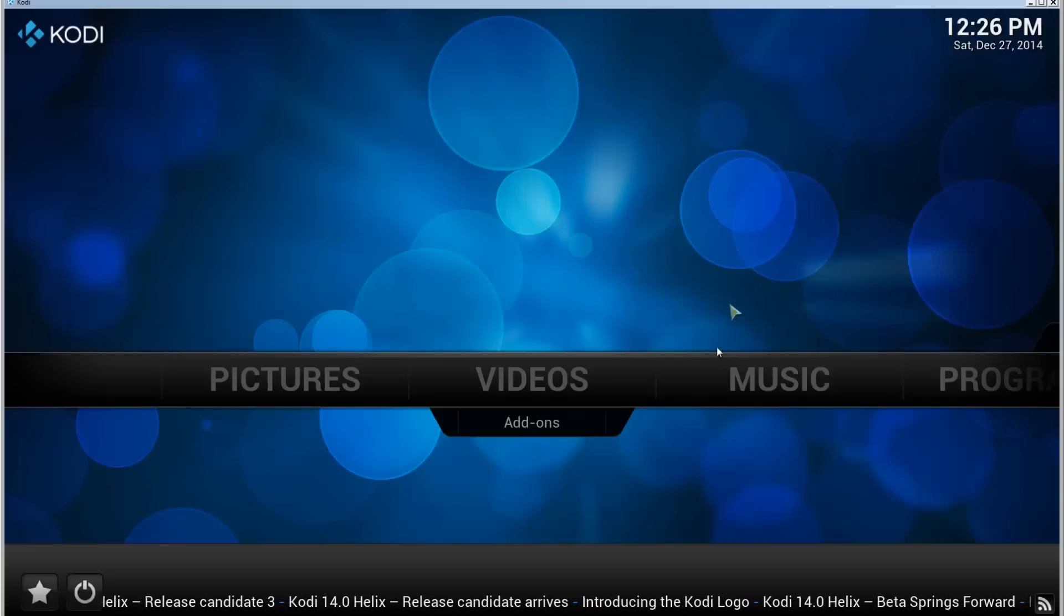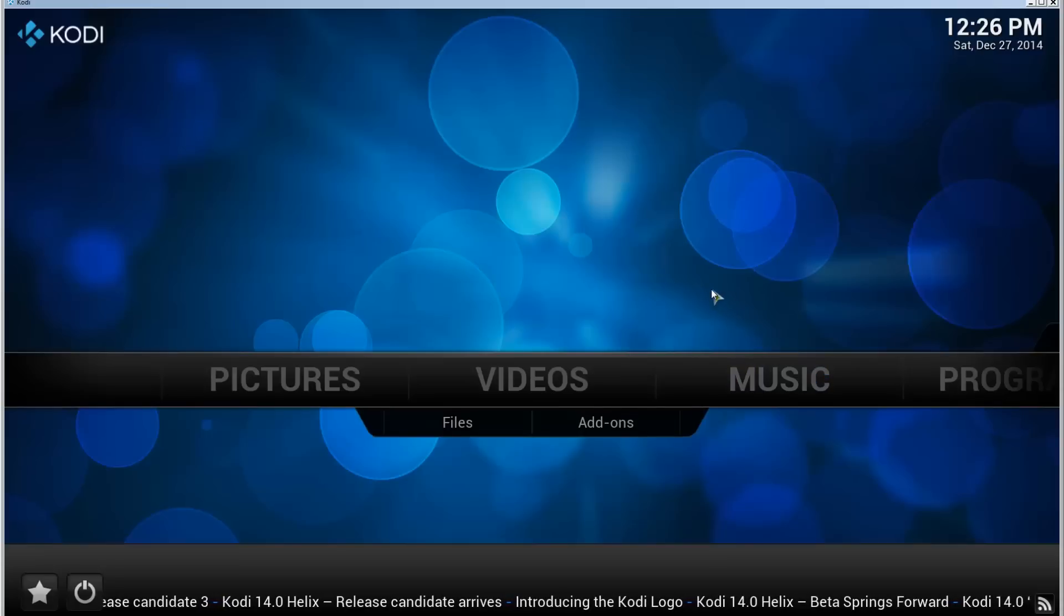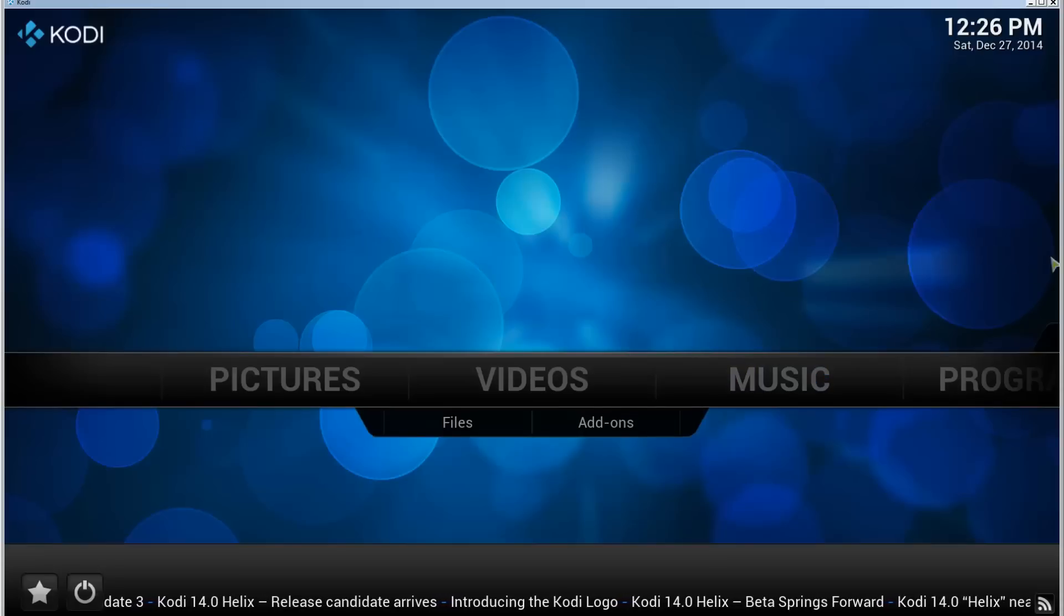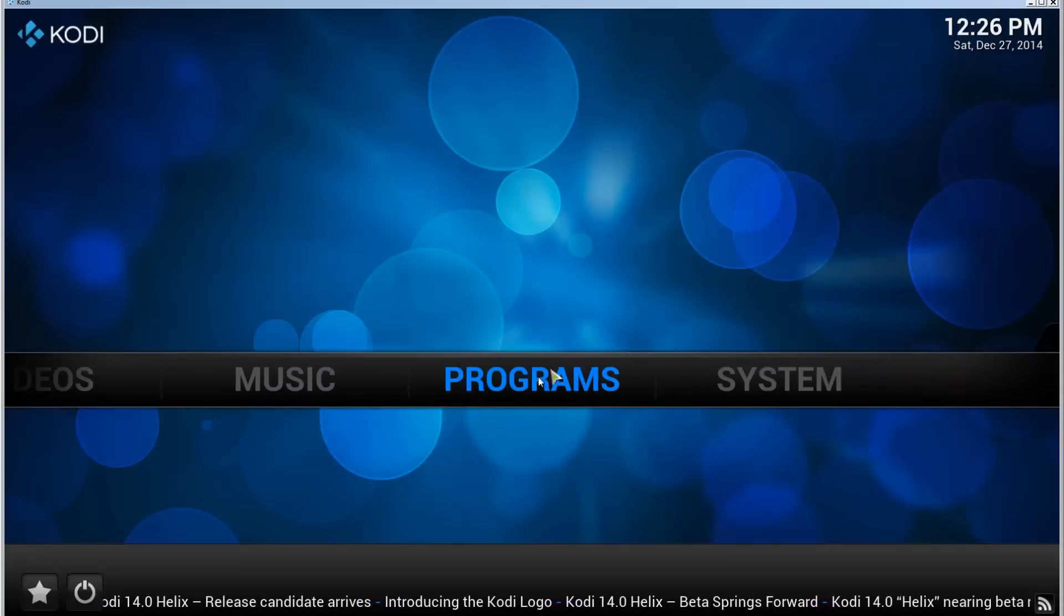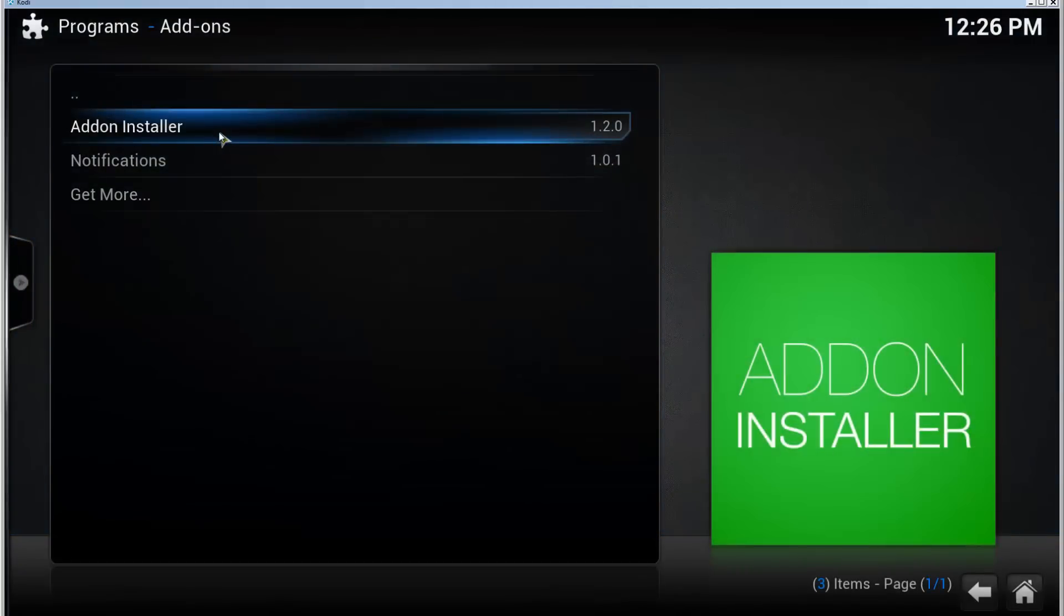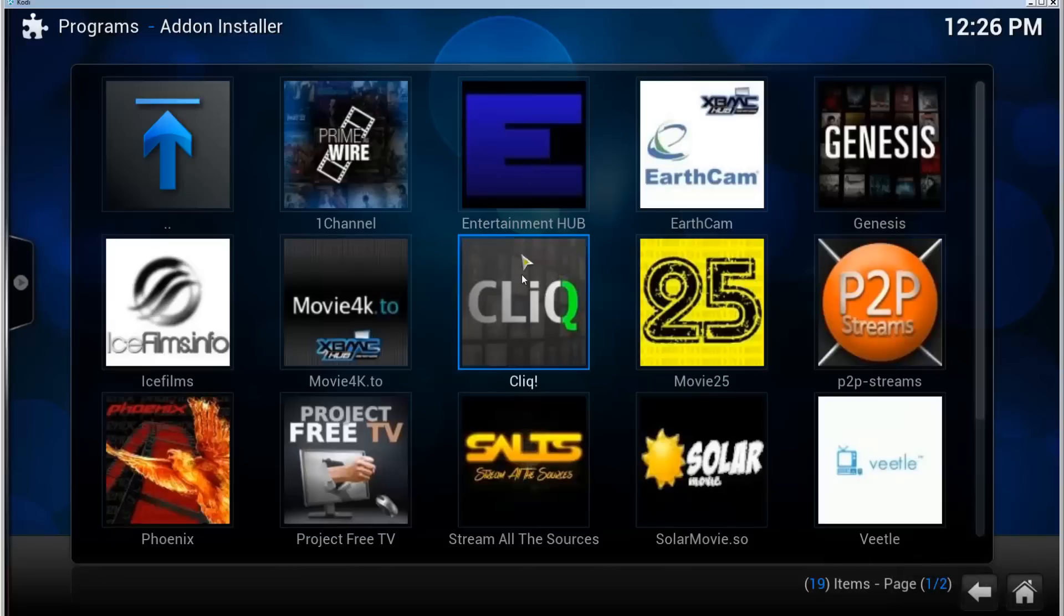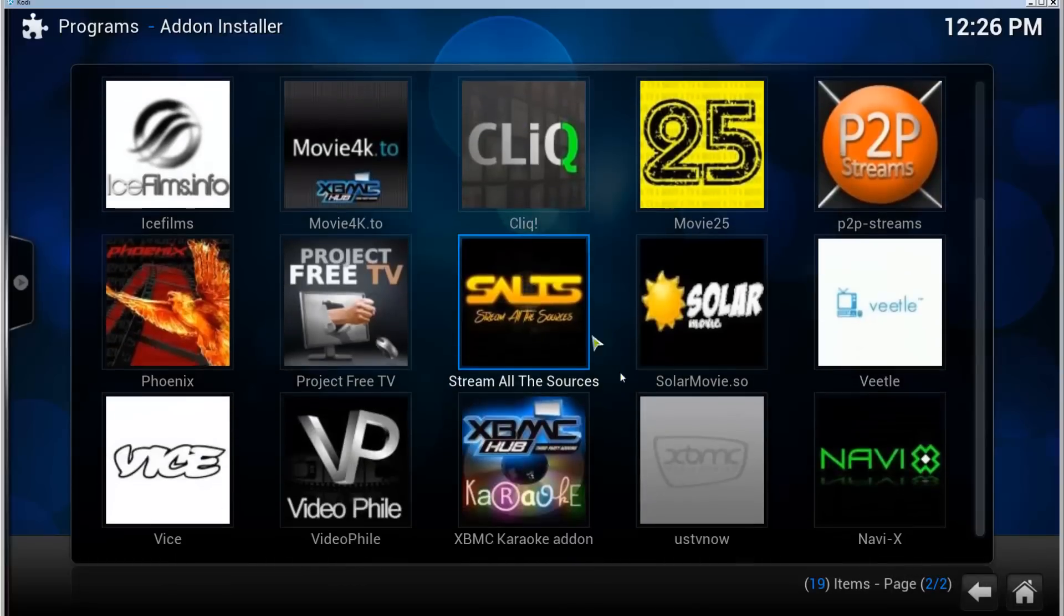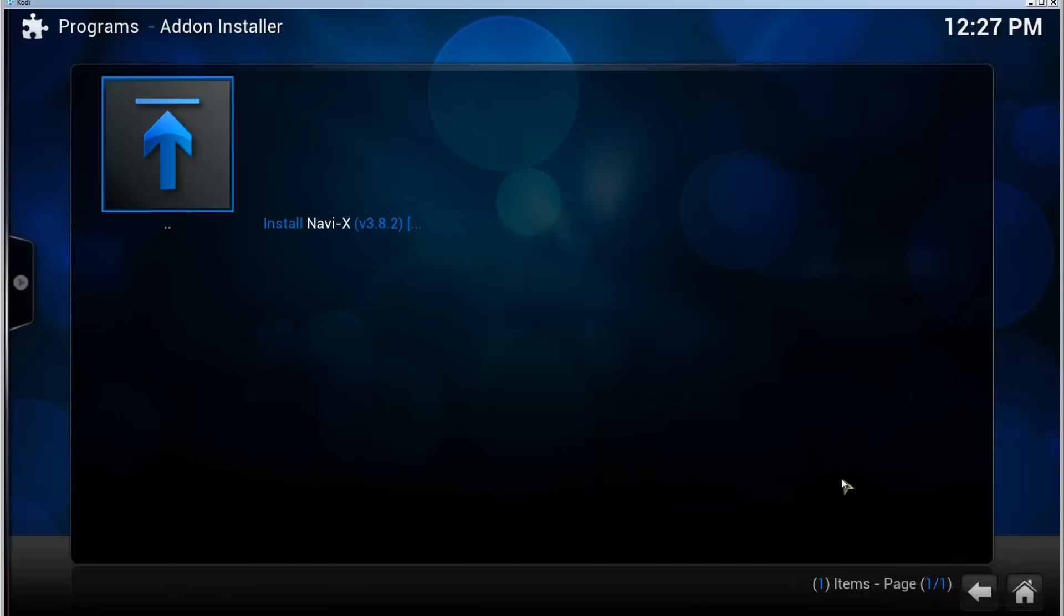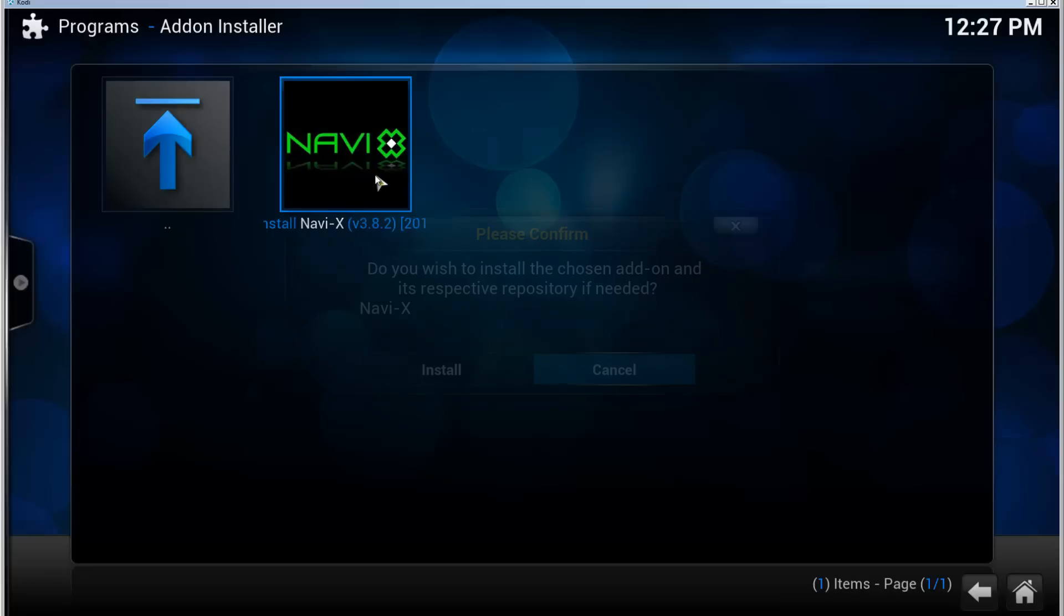Once you have done that, go to Programs, add-on installer. Let's go to featured add-ons, scroll down a bit. There's NavyX. Click on install NavyX and confirm the installation by clicking on install.